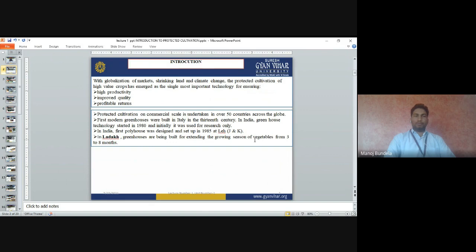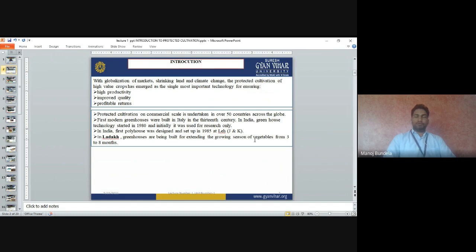As we already know, land is reducing day by day because the population is increasing. To feed the increasing population, the area available for cultivation is reducing. So how can we use a small area for large-scale food production? For that, we have to prepare greenhouses. We can grow fruits and vegetables in protected cultivation, which will give high yield, improved quality of fruits and vegetables, and profitable returns.